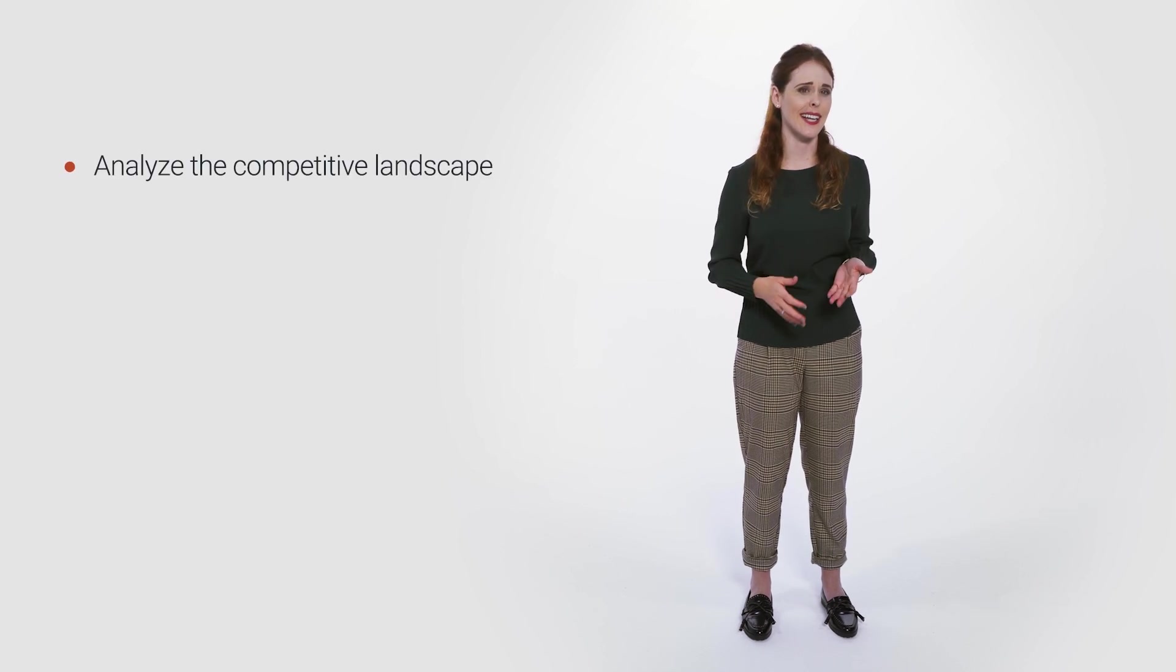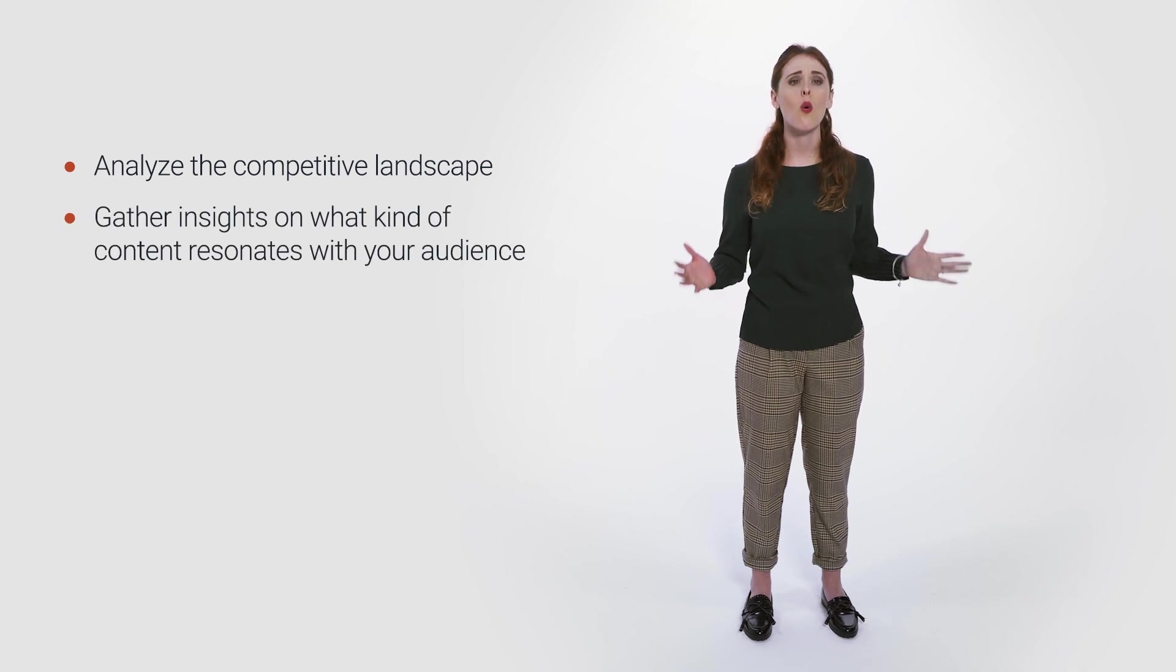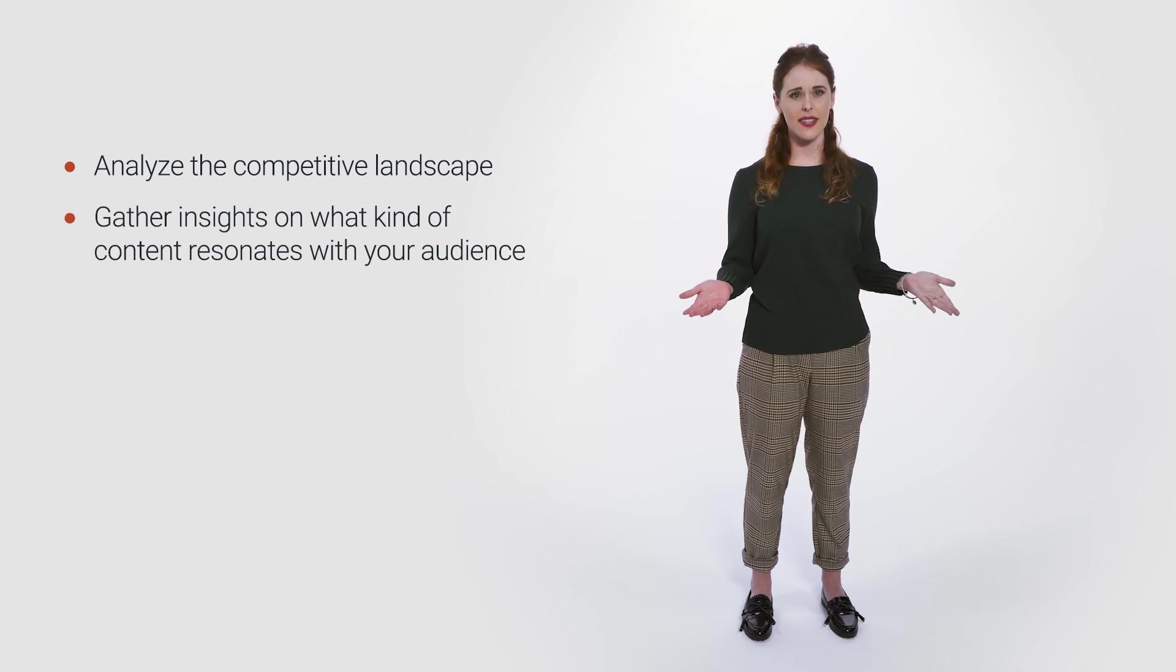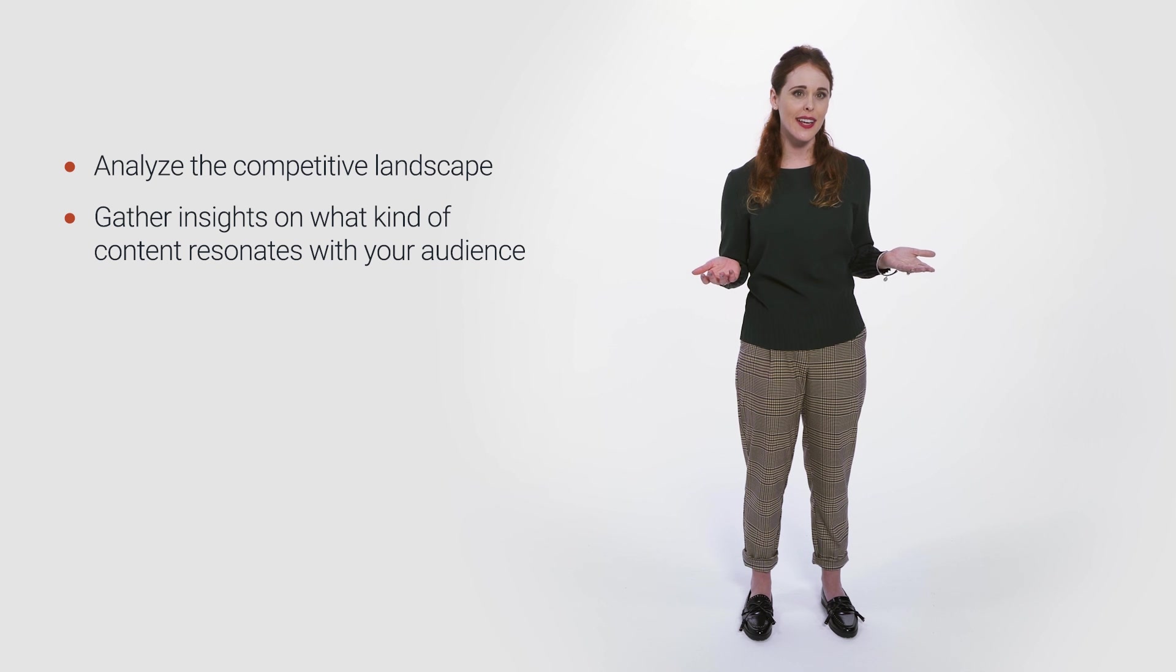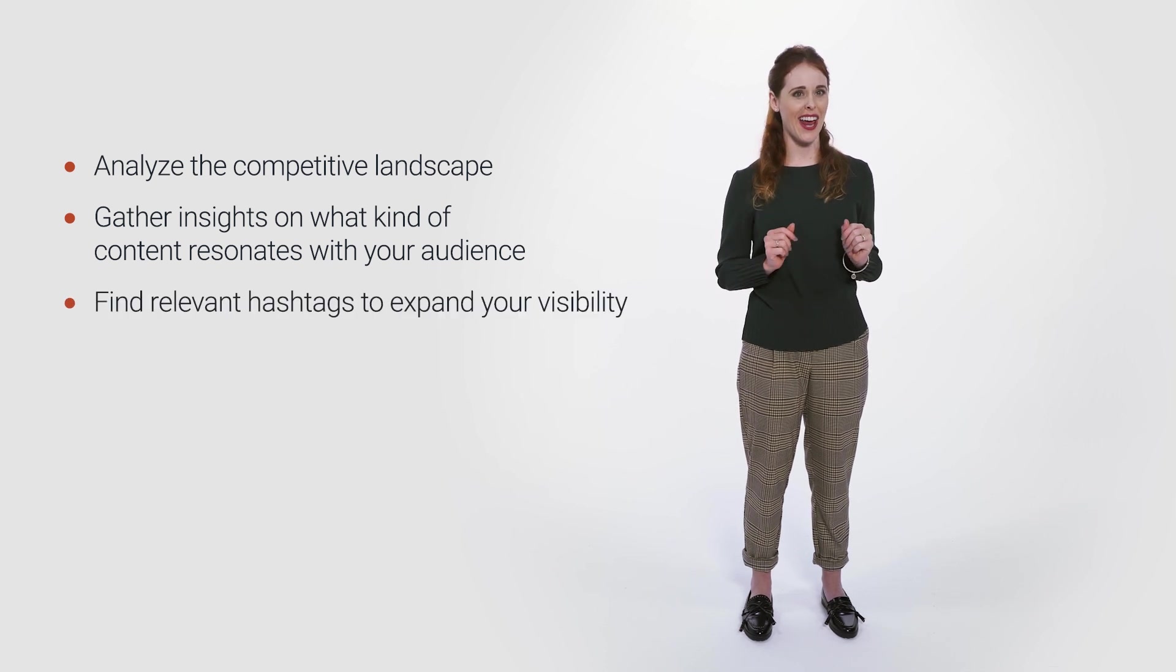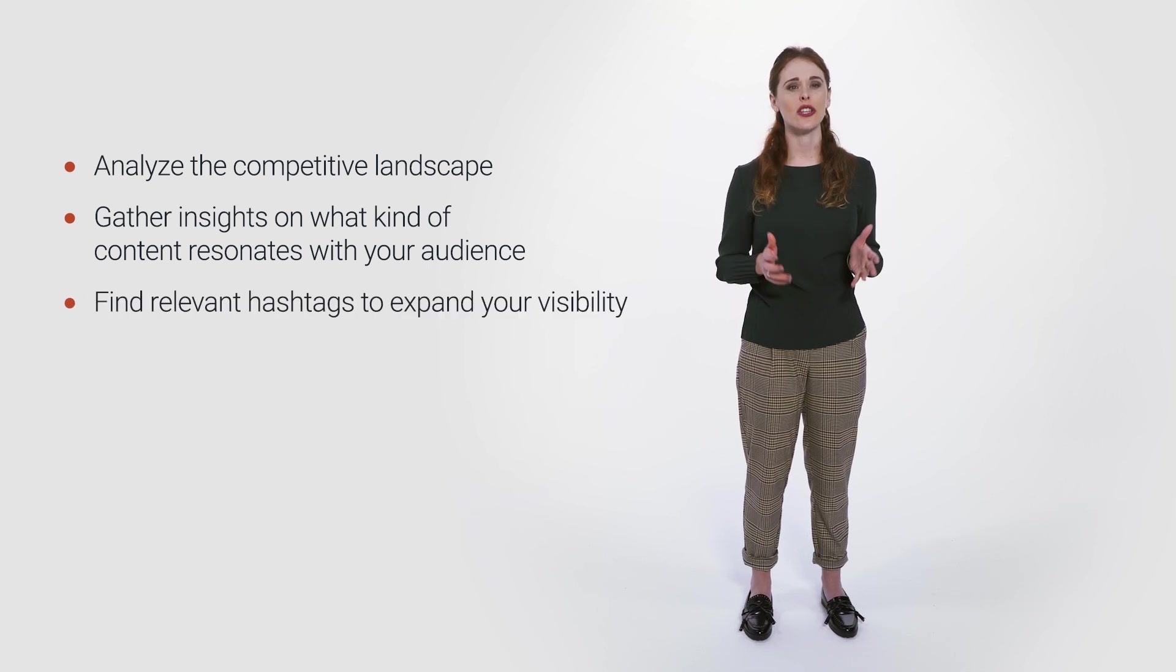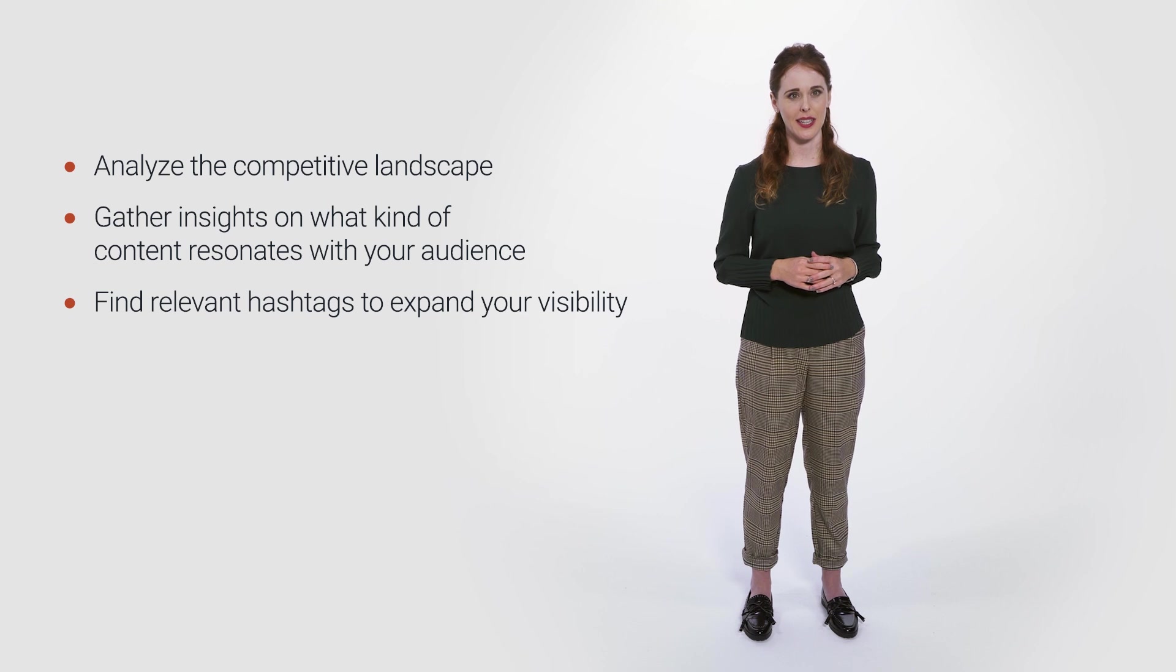To build or improve an efficient social media strategy, you have to analyze the competitive landscape, gather insights on what kind of content resonates the most with your audience, and what hashtags you should use to expand your visibility. As you complete these steps, you'll start to build meaningful relationships that will strengthen your brand credibility and establish partnerships over social media. And SEMrush can help you accomplish all of that.